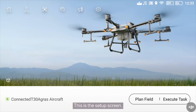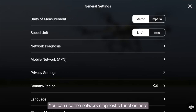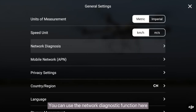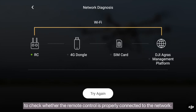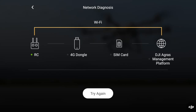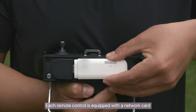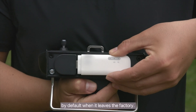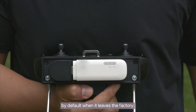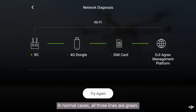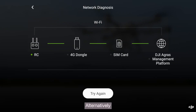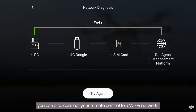This is the setup screen. You can use the network diagnostic function here to check whether the remote control is properly connected to the network. Each remote control is equipped with a network card by default when it leaves the factory. In normal cases, all three lines are green. Alternatively, you can also connect your remote control to a Wi-Fi network.